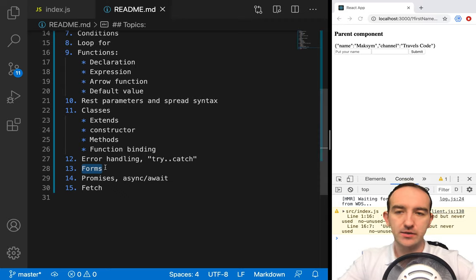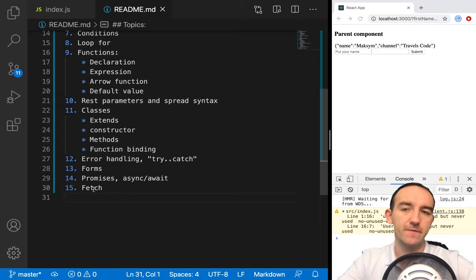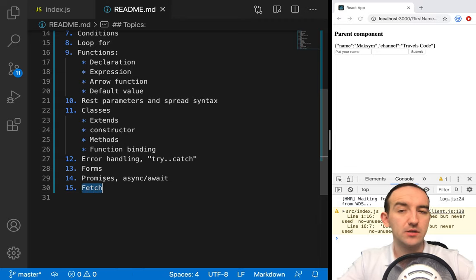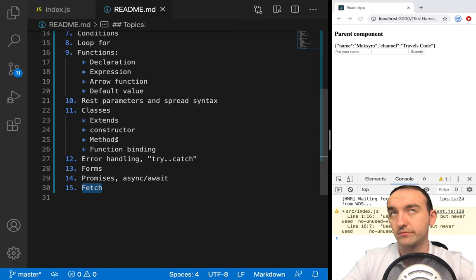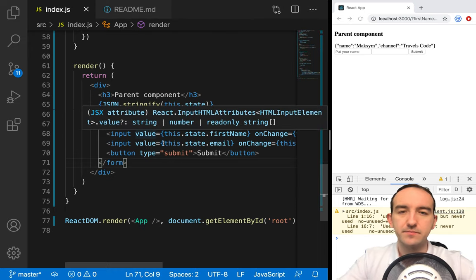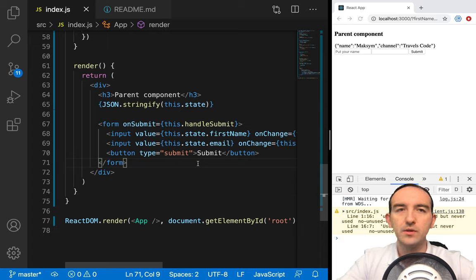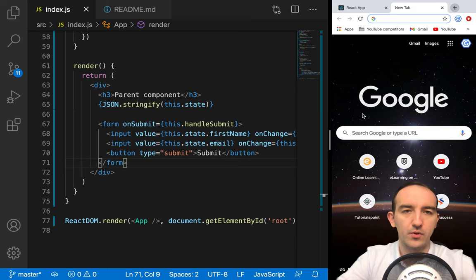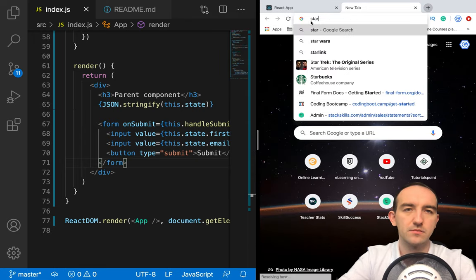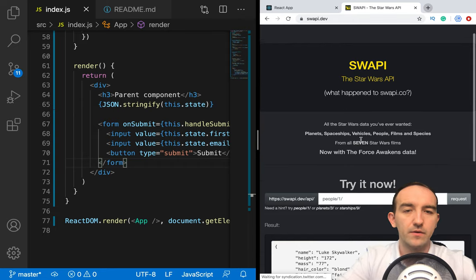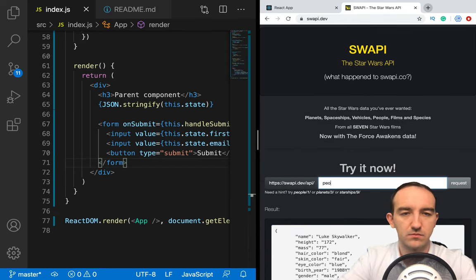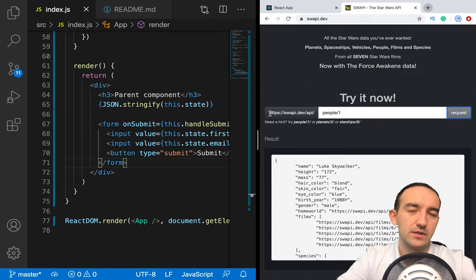Now we can talk about the two last parts — promises and fetch. Fetch is an implementation of promises for getting data from a server. To describe promises, they are complex — let's start from fetch as an example of using promises. So what does it mean? We will use a popular API — the Star Wars API — for example, people/1.